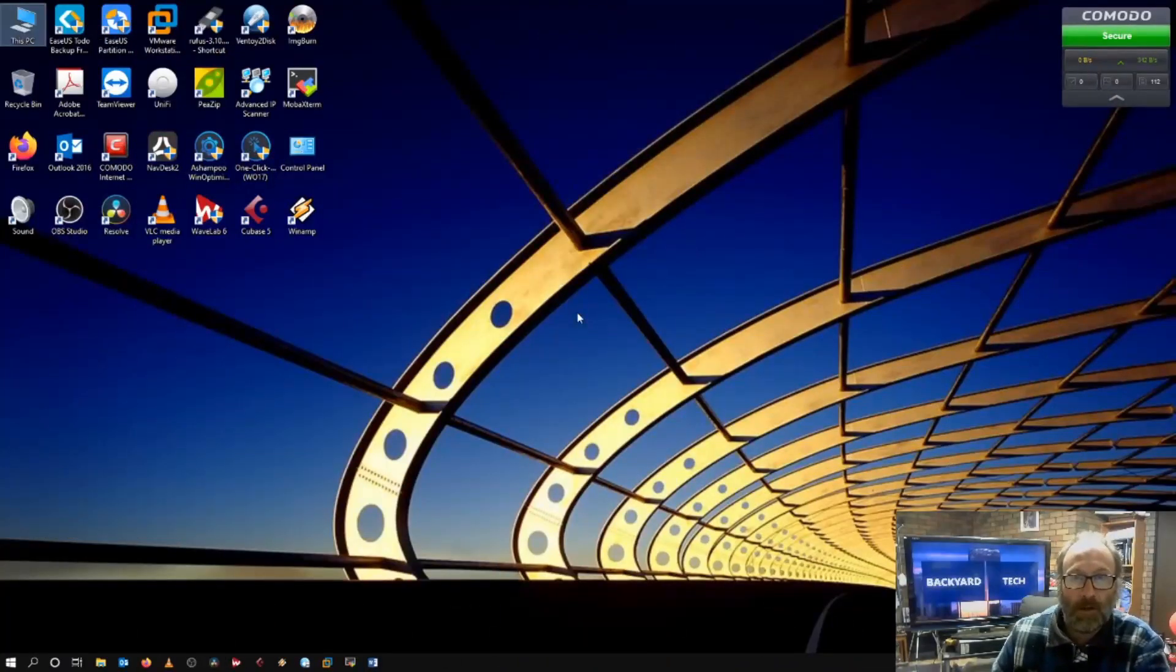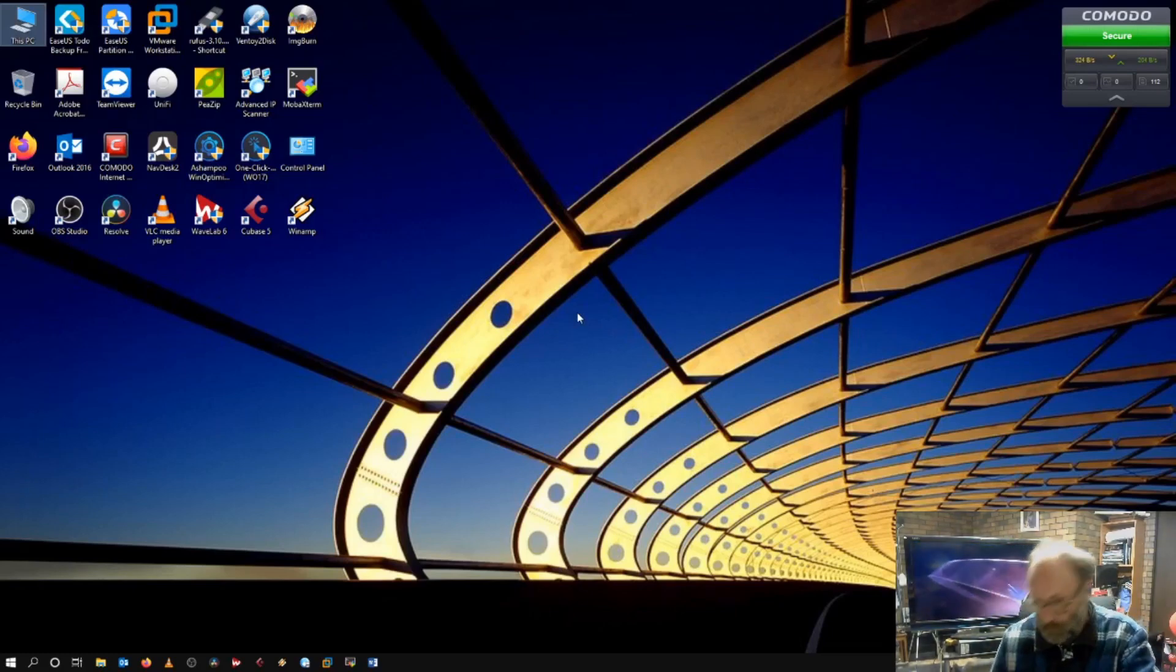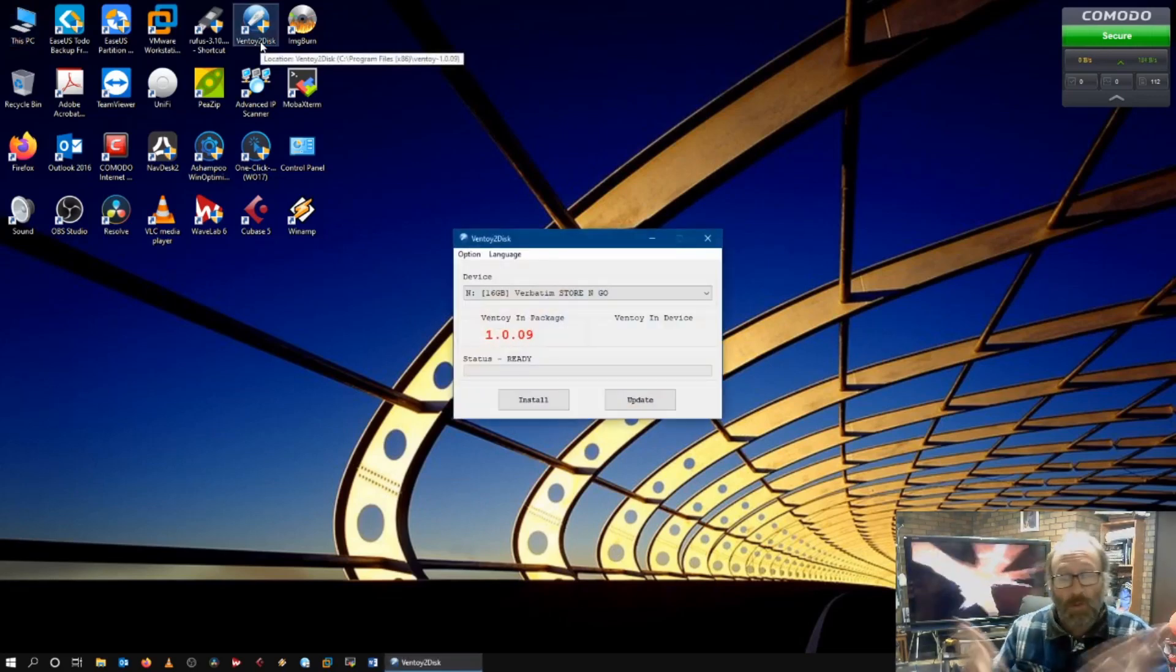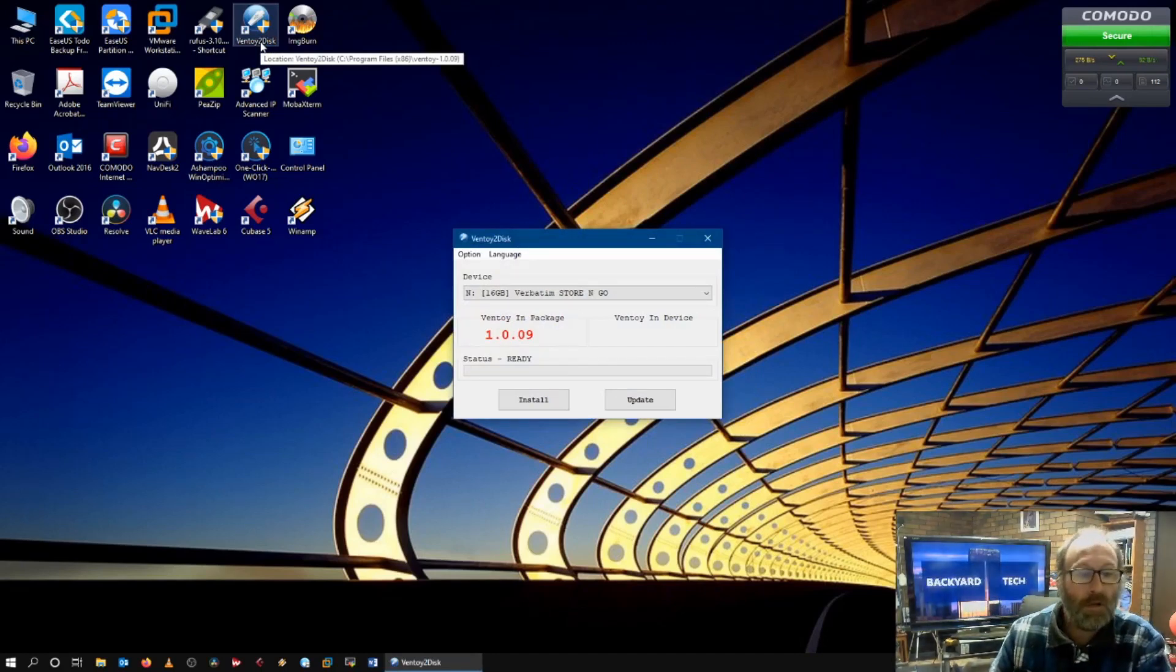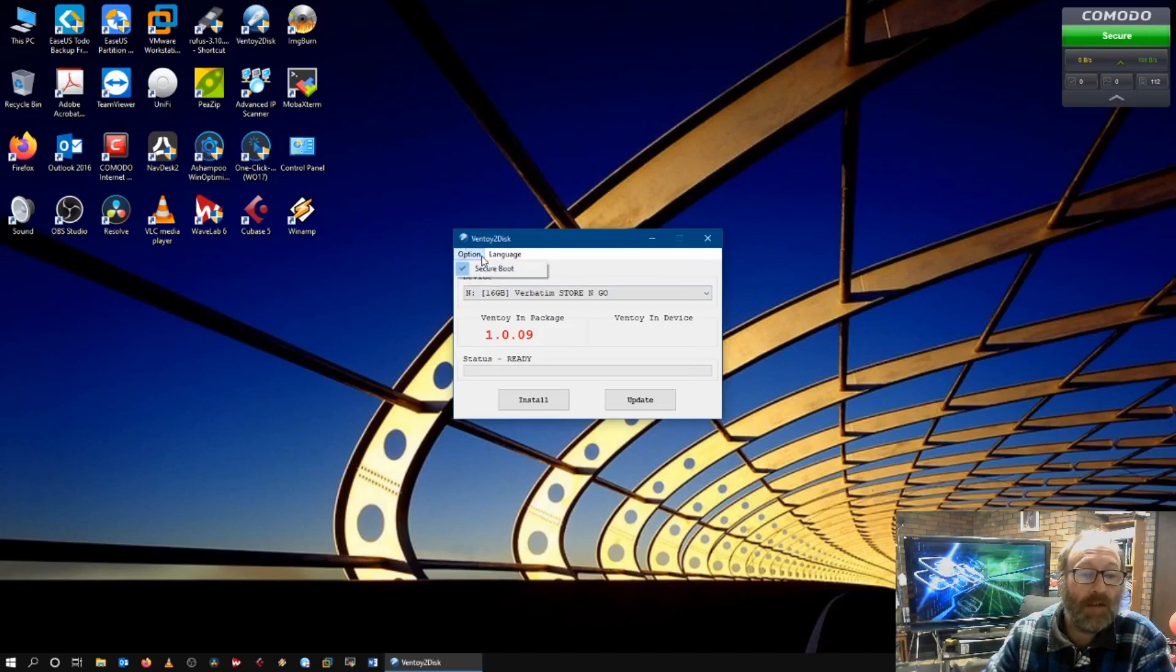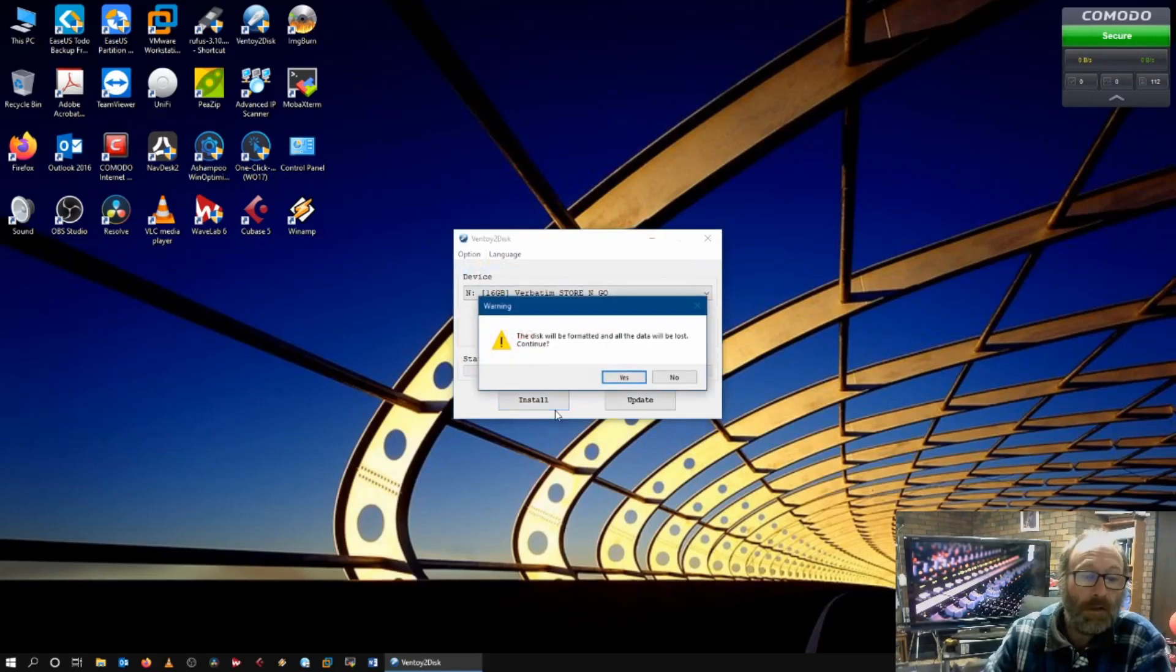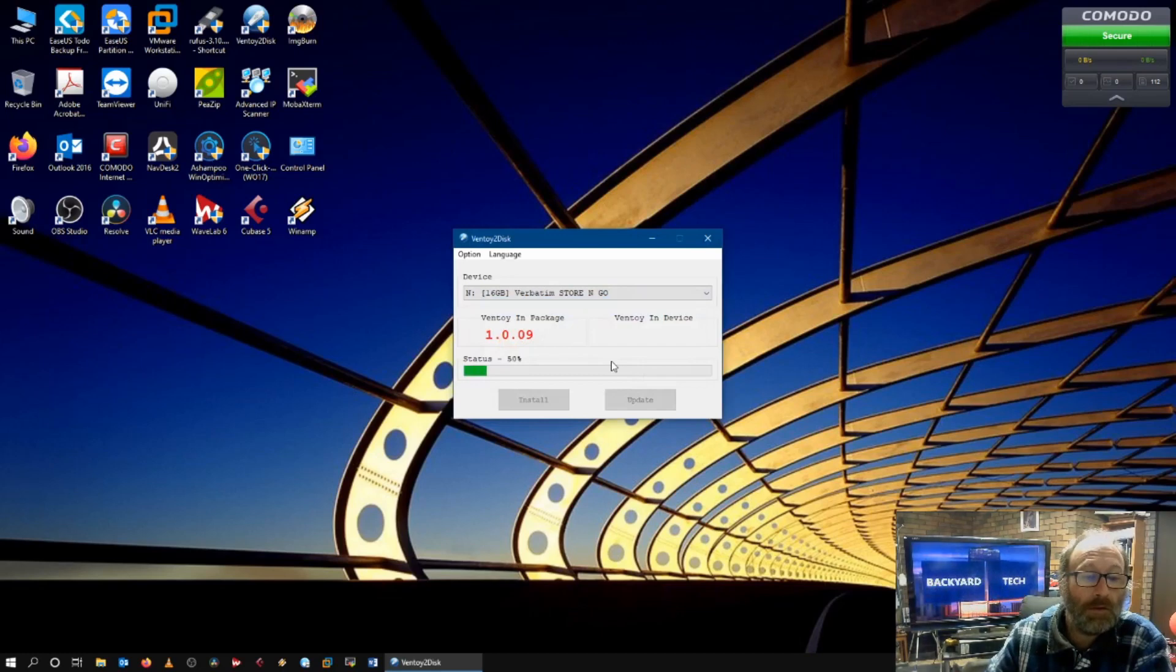Alright. So, one USB 3 key. And here it is here, Ventoy 2 disk. And this is what you're presented with. You can see here, secure boot. You can turn that on or off. We're going to turn it off for this.